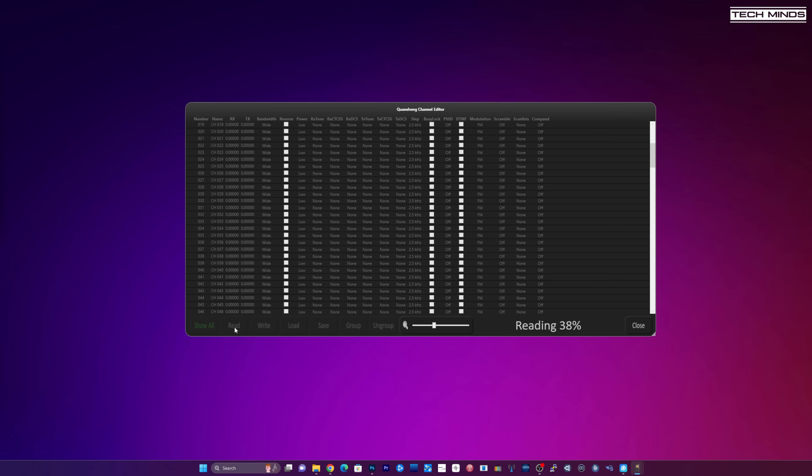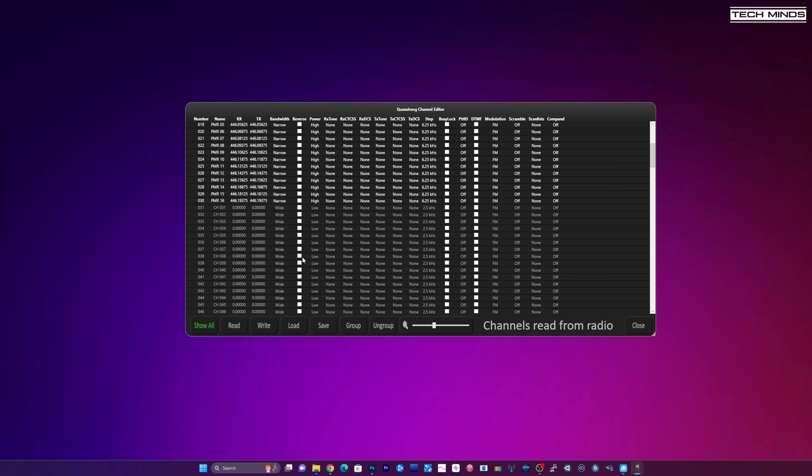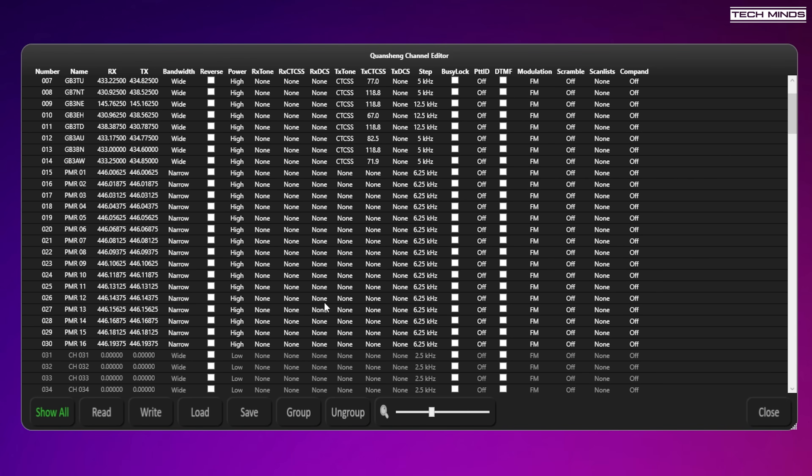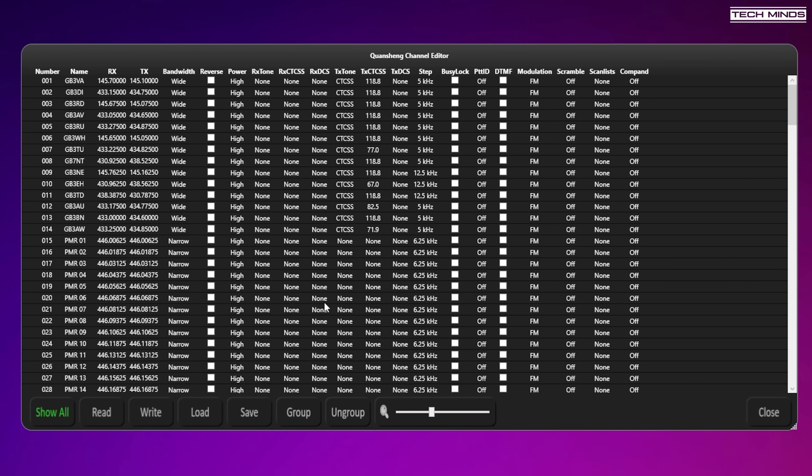So I'll do a quick read. It will read all the channels from the radio. This is pretty cool. I wonder if they will incorporate some repeater book features into this because I think that'd be pretty awesome as well then you don't have to manually edit or enter all these frequencies. But right off the bat you've just got this channel editor.